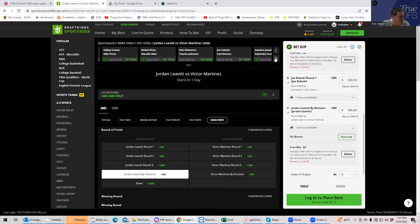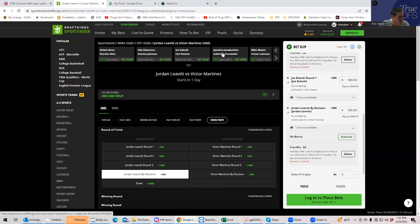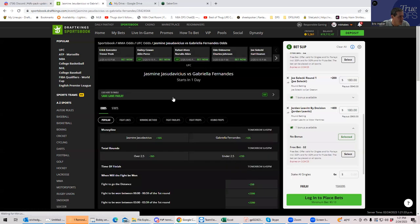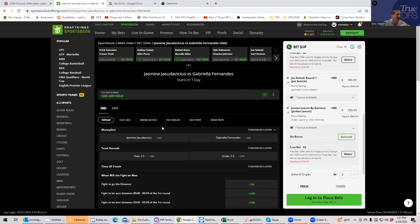Oh, we're really going 0 and 12 this time. This is an 0 and 12 special. All right. Jasmine Jasudavicius versus Gabriella Hernandez. So we have Jasmine, who is a wrestler and she is big. And the narrative is that, you know, she can control people.